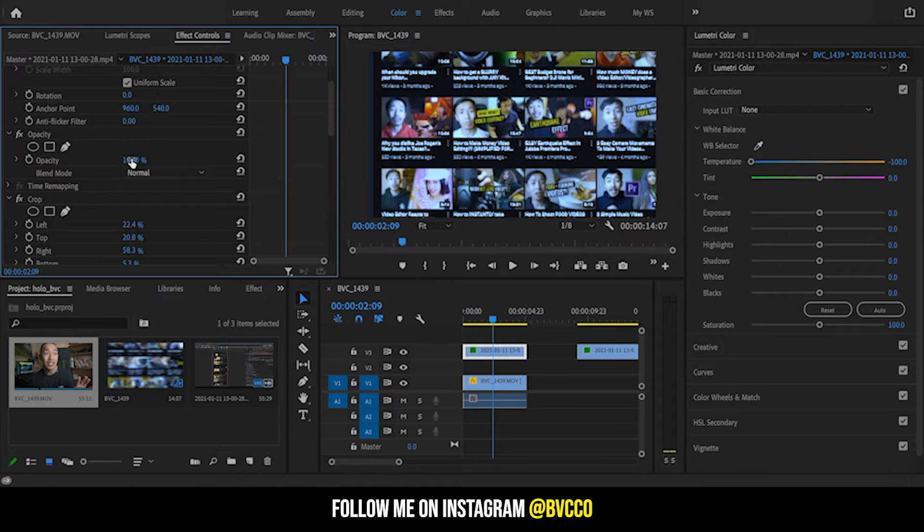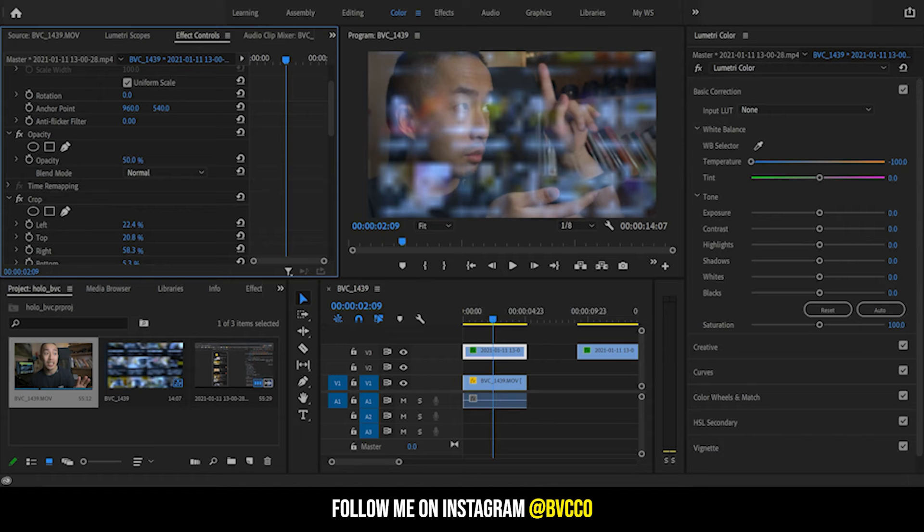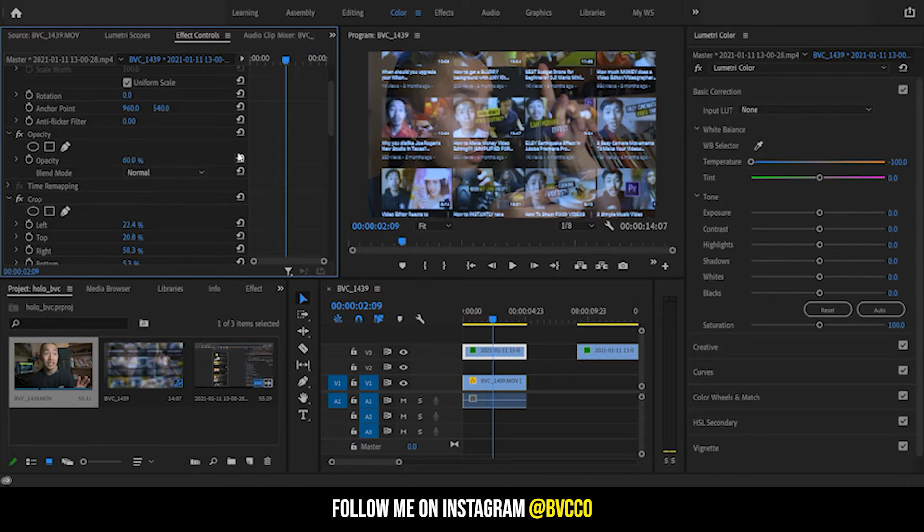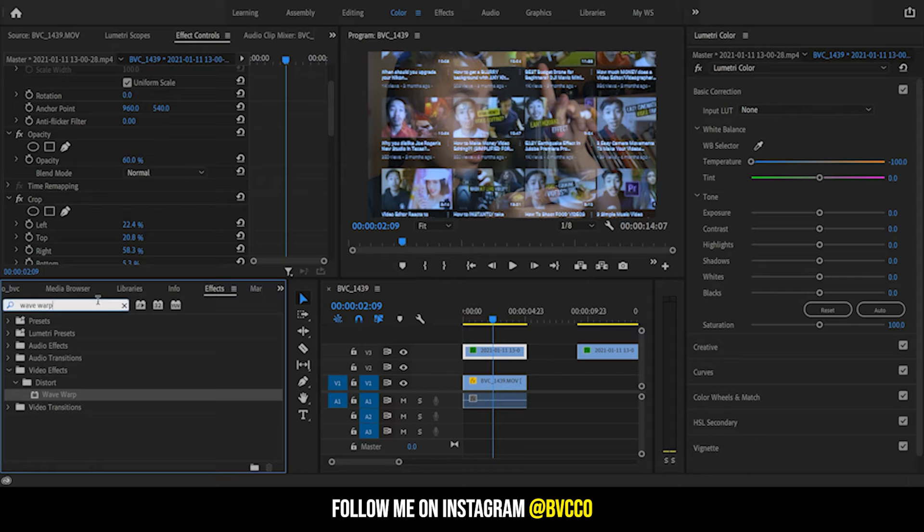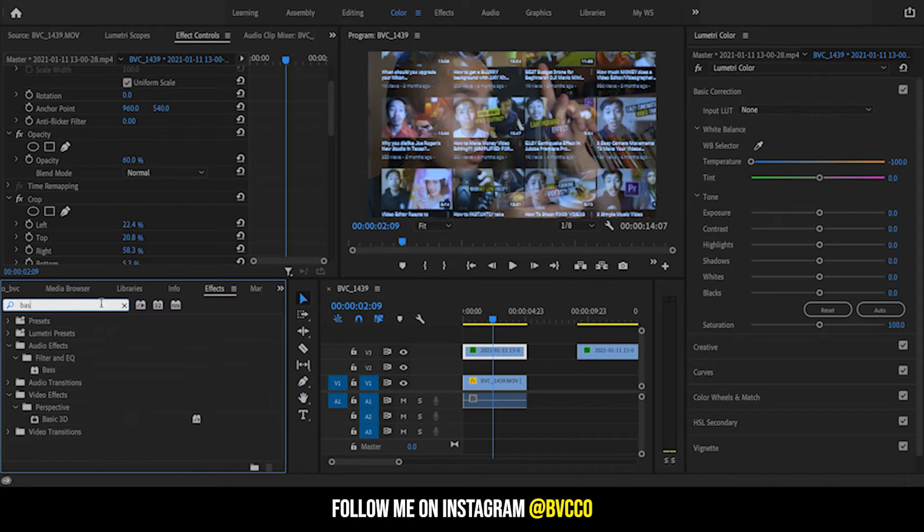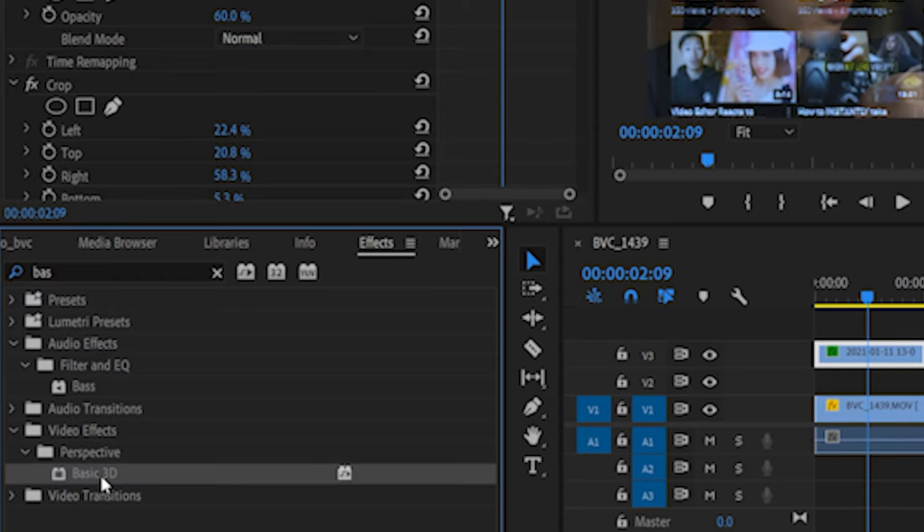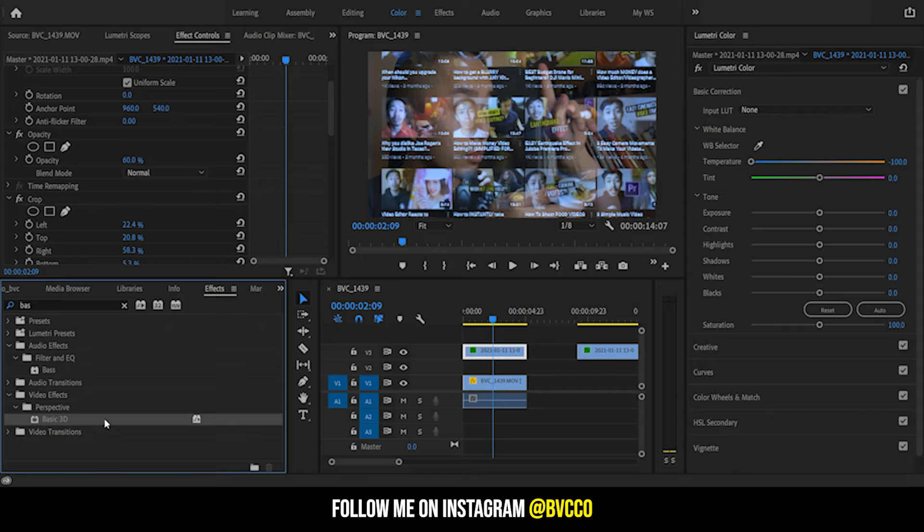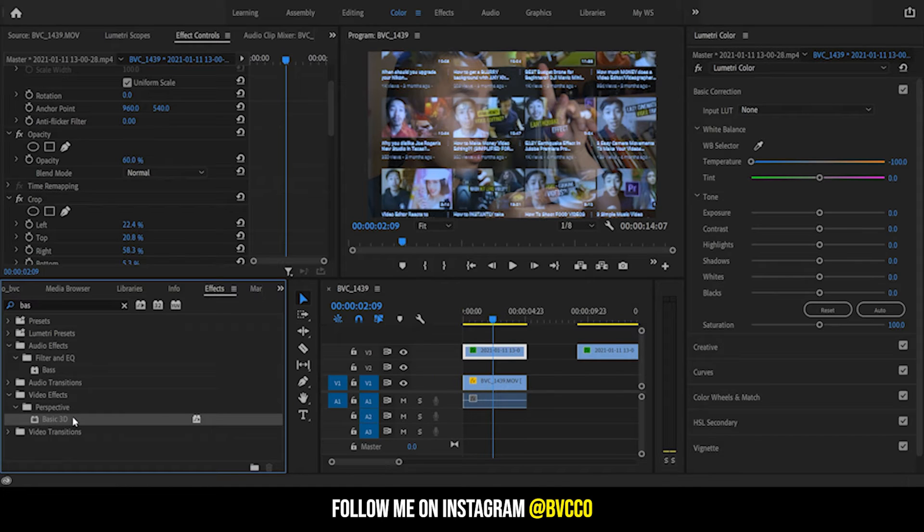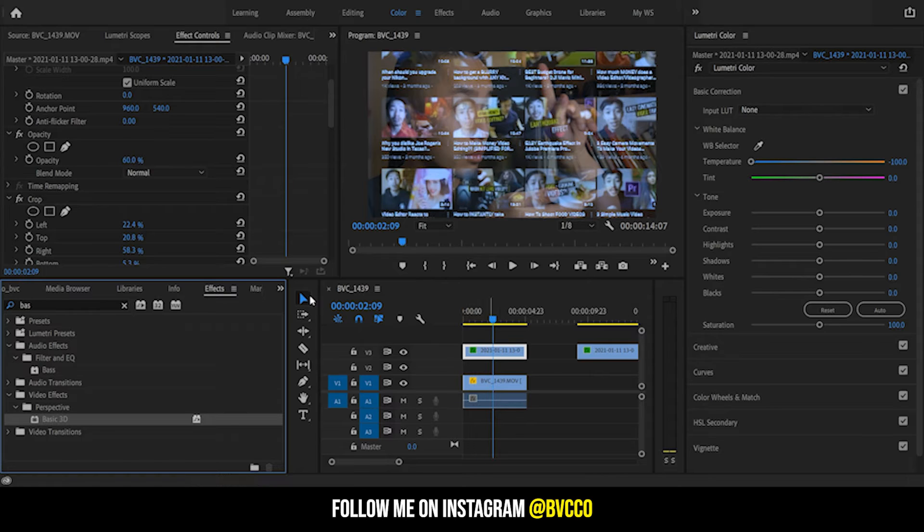Next you want to go down to the opacity. You don't want to leave it at 100, I would leave it at let's say 60. Next you want to go into your effect panel and you want to apply something called Basic 3D.